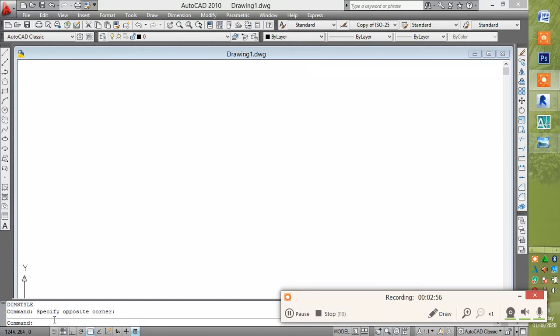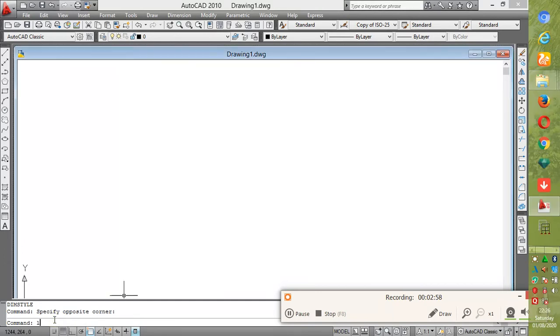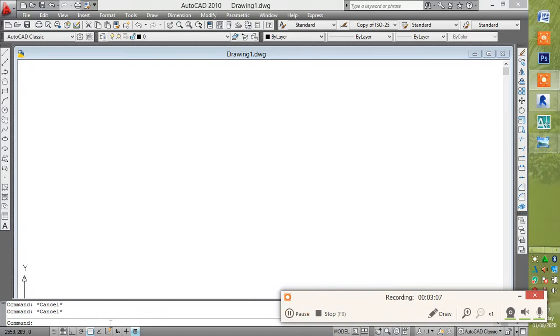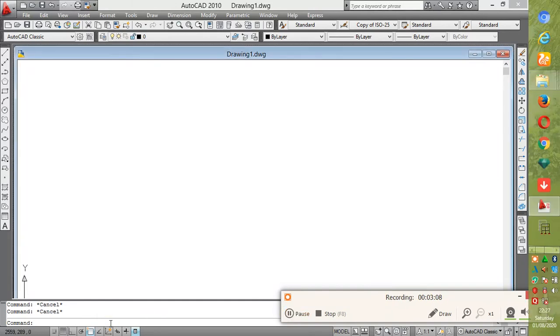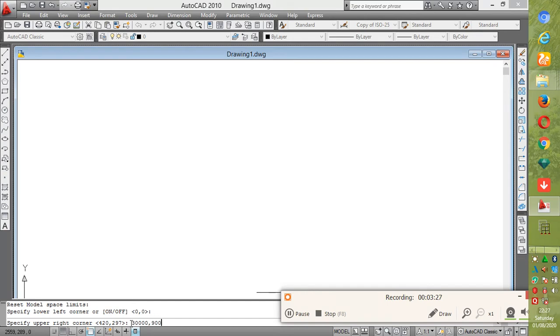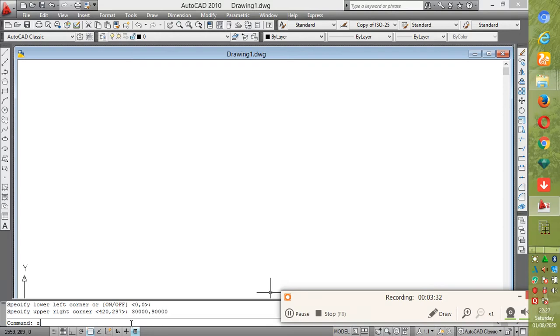Then we go to your limits. Type limits and Enter. You enter again. Now we set our upper right corner limit as 30,000 and then 90,000. Then Enter.